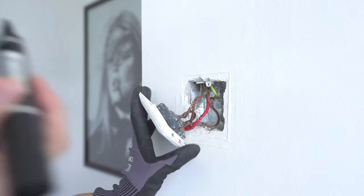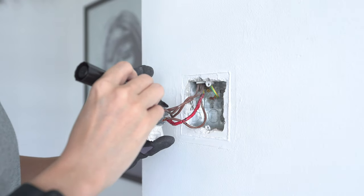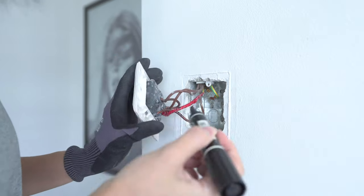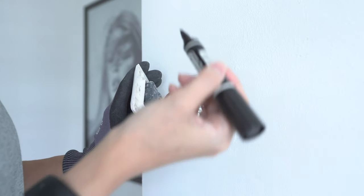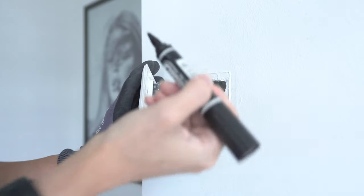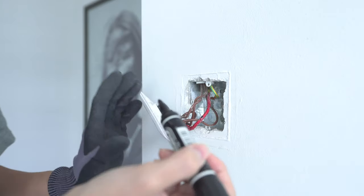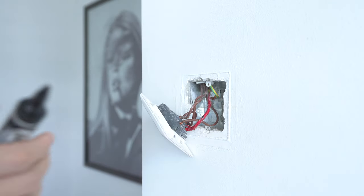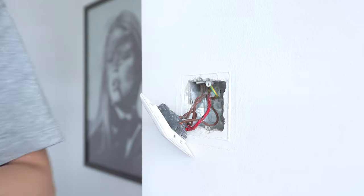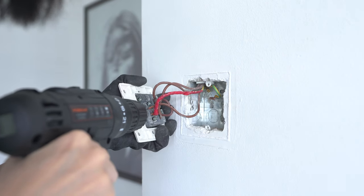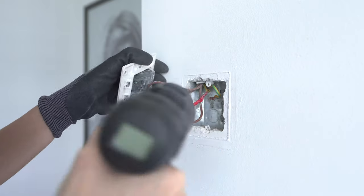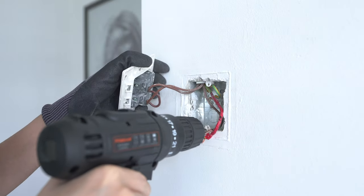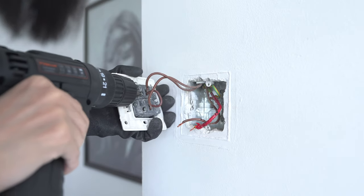So before you take everything out, make sure you take a marker. You mark the top two cables with one line and then the bottom two cables with two lines. Then you take a picture, so in case you need to fix this back, you know where the wires will go. And of course, make sure you turn off the power source before you take this switch out.